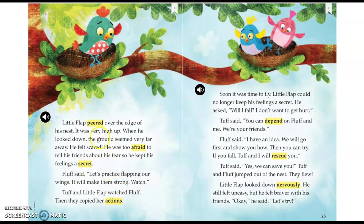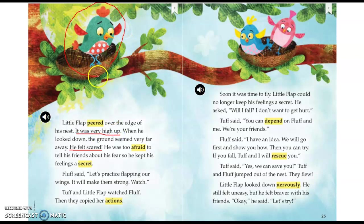Now, I see some text evidence that says he's afraid. I see right here it says he felt scared. It was very high up. The picture is also giving away how Little Flap is feeling right now. What does Little Flap look like in the picture? Tell your shoulder partner. You probably said that Little Flap is looking very scared. His knees are together, his eyeballs are very wide, his face is kind of shocked.